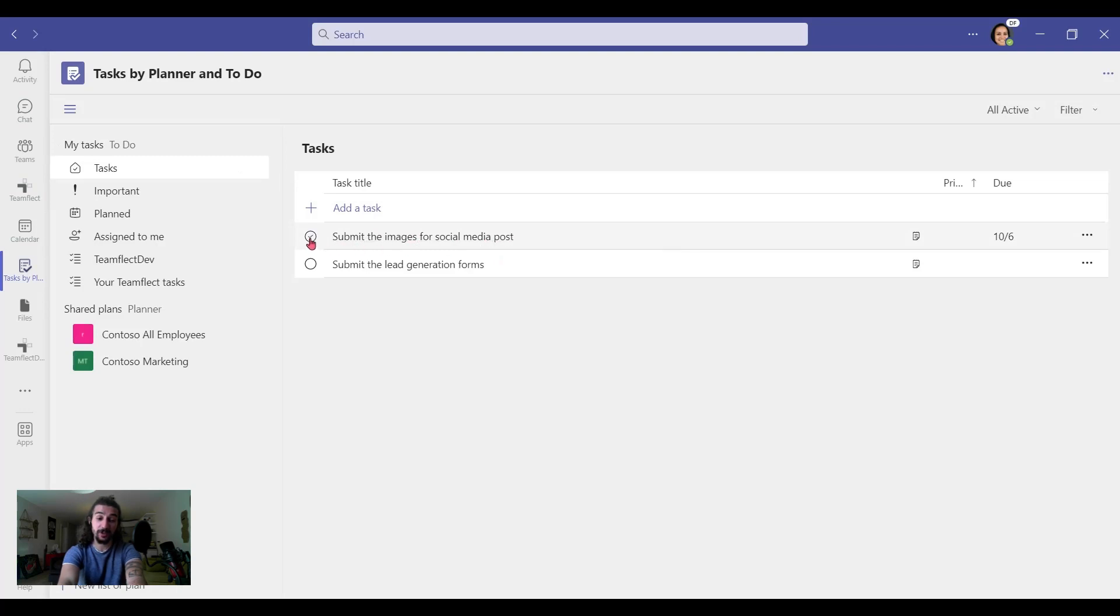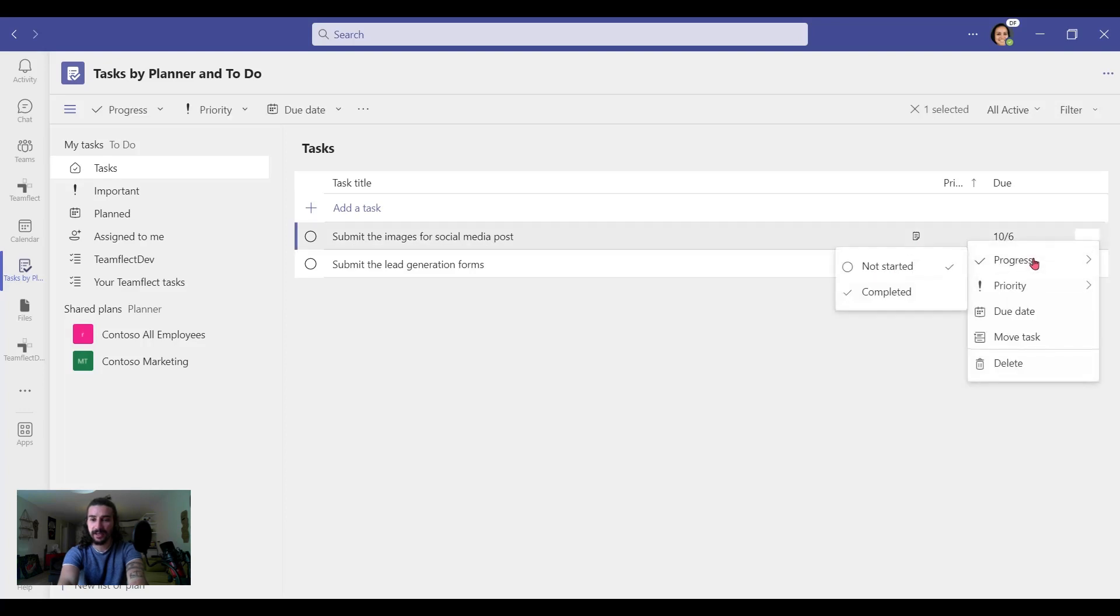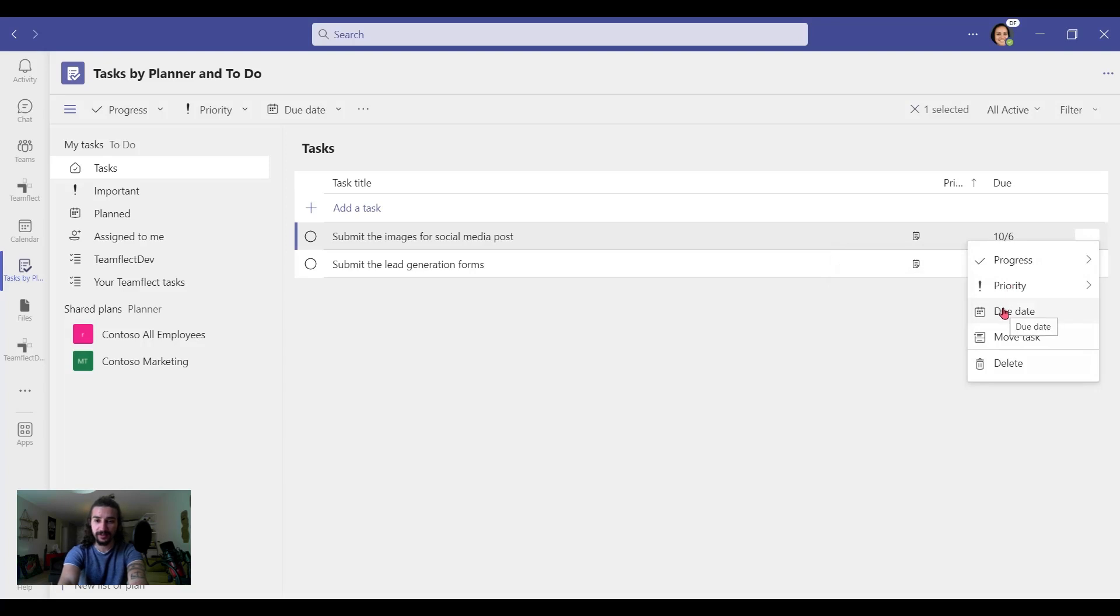So once I complete it, I can click on the little circle over there and check it. And through this ellipses button, I can adjust the progress, the priority, the due date. And I can move the task somewhere else or I can delete it.